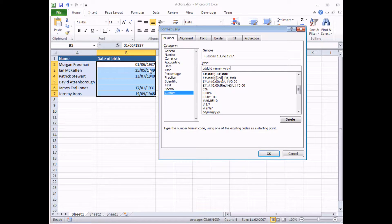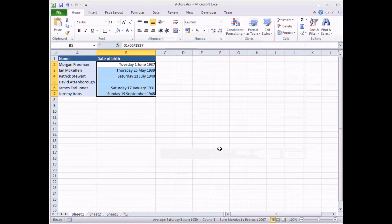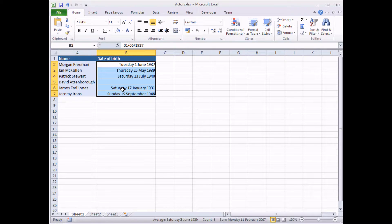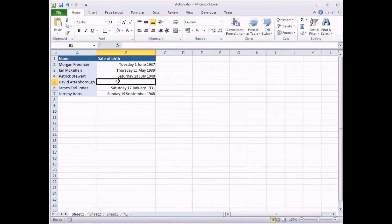So I click the OK button, and you should see that all my dates are now formatted. I can see what day of the week people were born on. Pity I missed David Attenborough's date of birth — never mind. So there you go, that's how to create your own custom date formats.